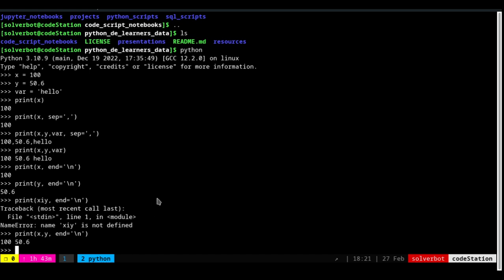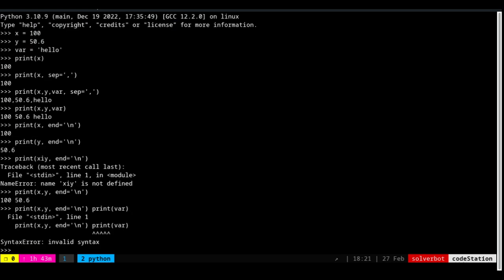What happens in reality is: if you are going to use multiple print statements like this, you will get a syntax error in the terminal. The end keyword is used when you are putting it inside a script — when you are using it on the terminal directly, it will not work the same way. This is how you test functions to understand what is going on.